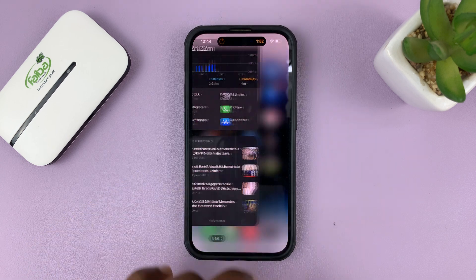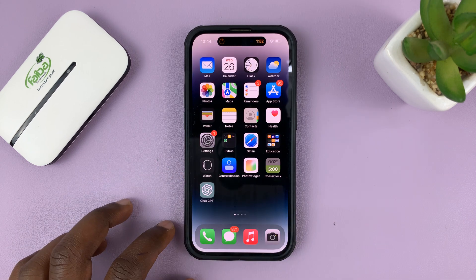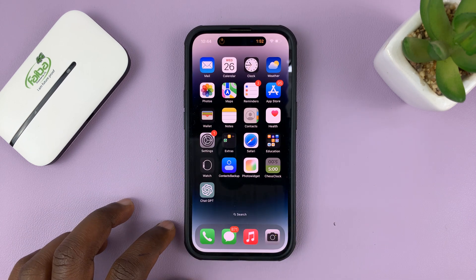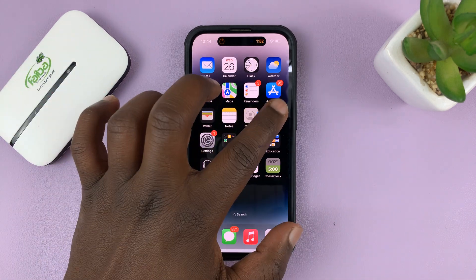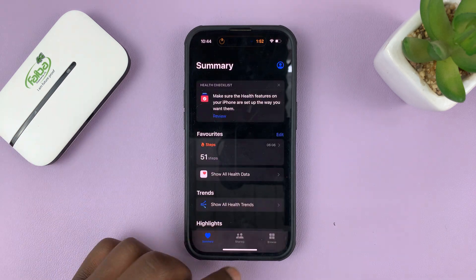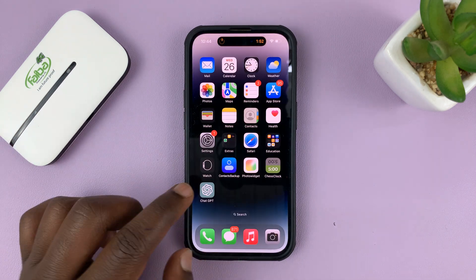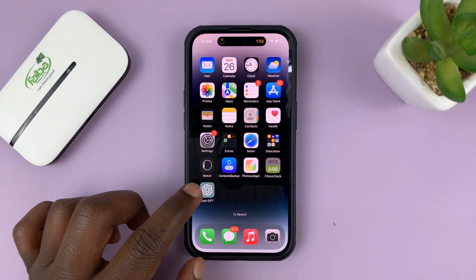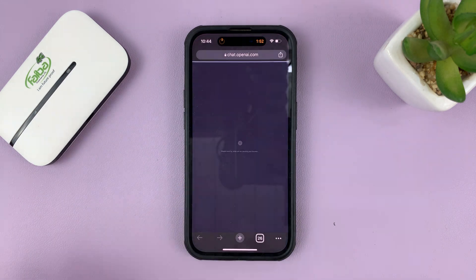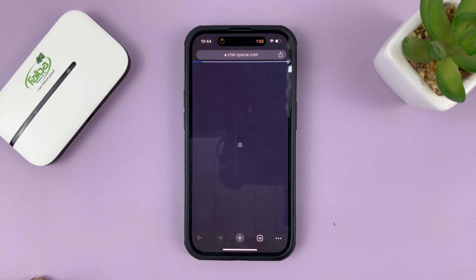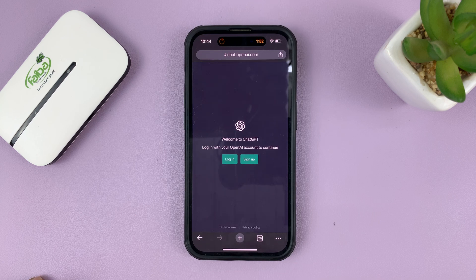That's going to add the ChatGPT icon, and this should work just like an app. Just the way you would go to any app like the Health app and launch it, you can always go to the ChatGPT icon, tap on it, and it should take you to ChatGPT. It's as simple as that.